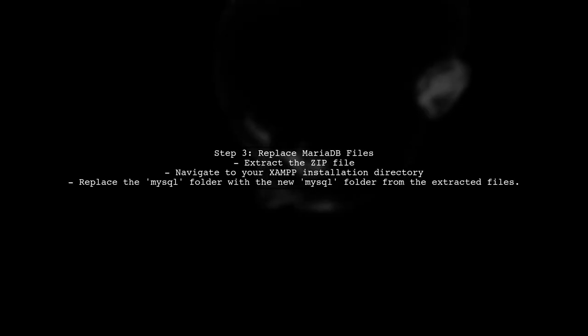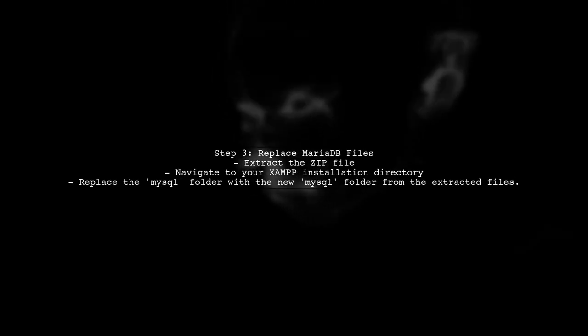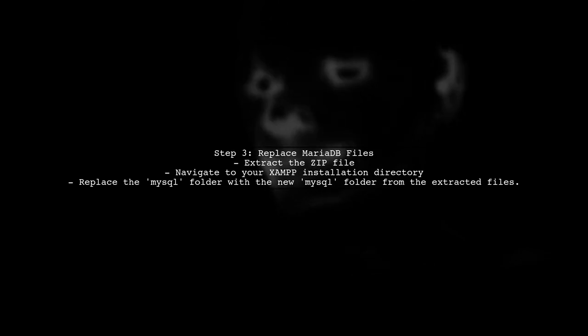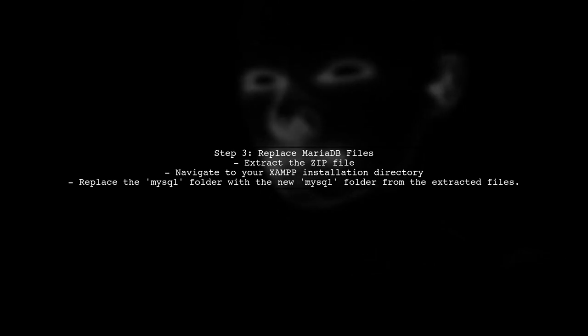Once downloaded, extract the contents of the zip file. You will need to replace the existing MariaDB folder in your XAMPP installation with the new files.